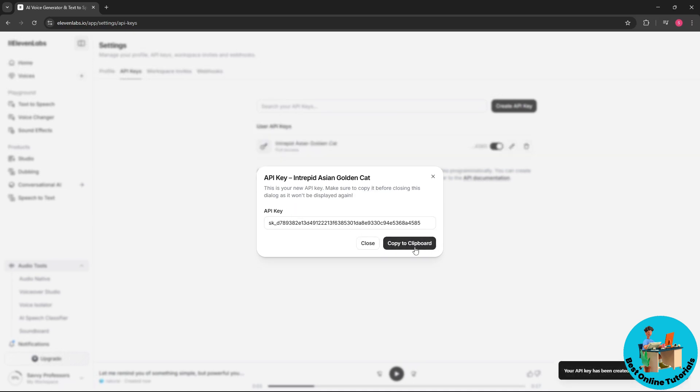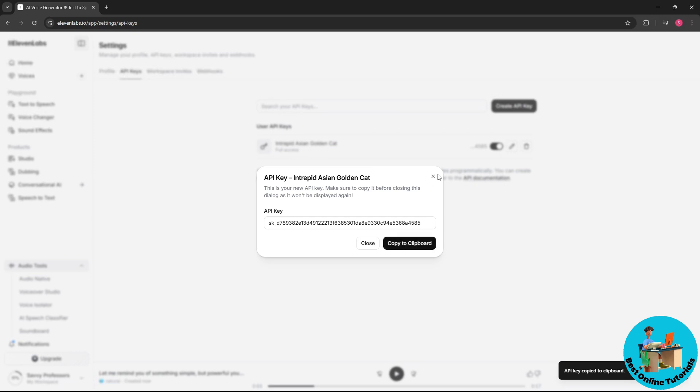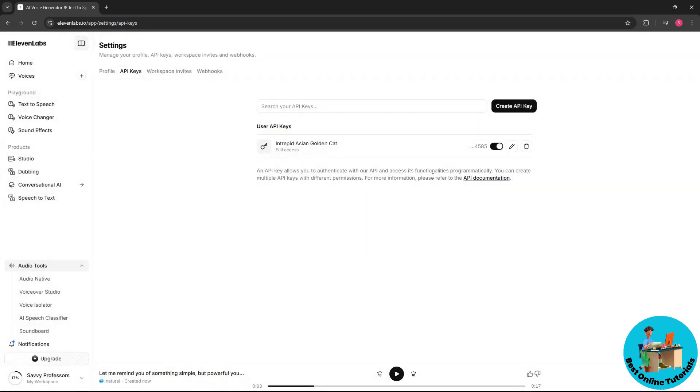After that you could just go ahead and copy this one and you could now use an API key from 11labs. From here you have an option to disable it and you have the option to edit it and delete it.